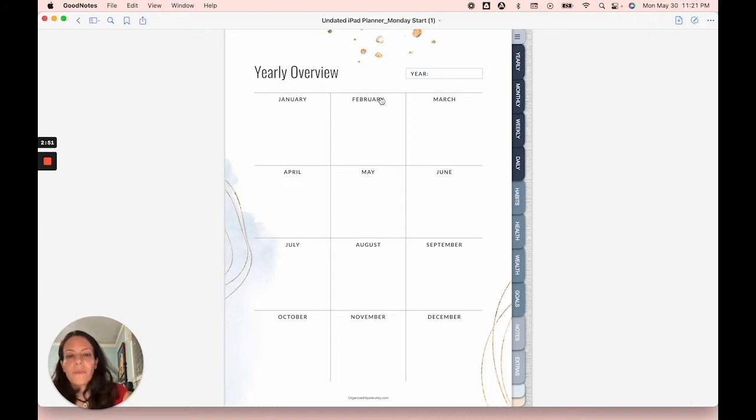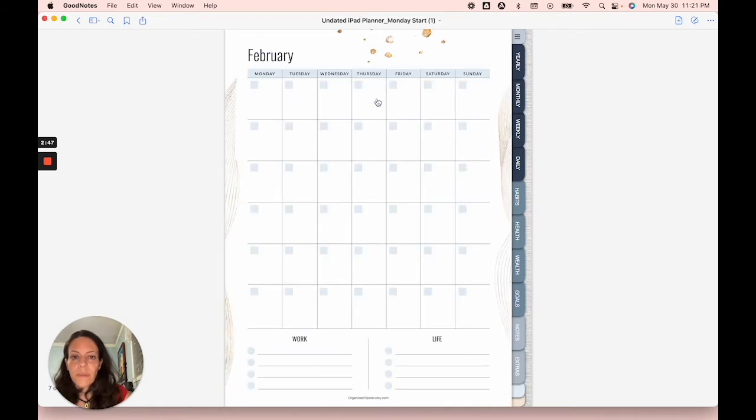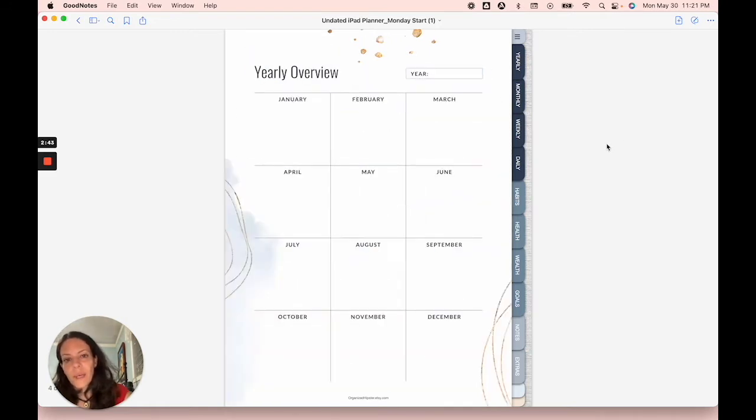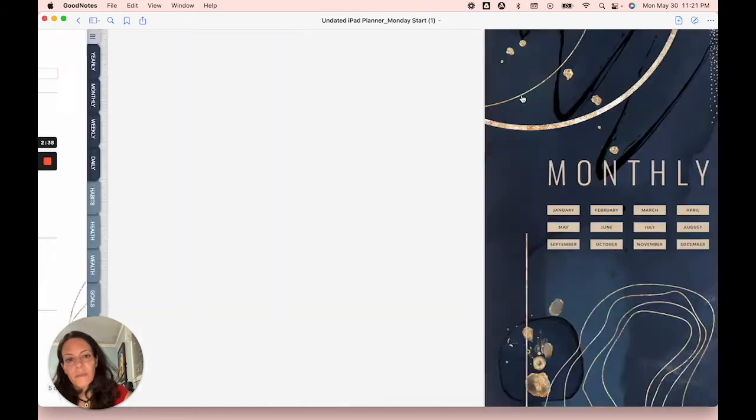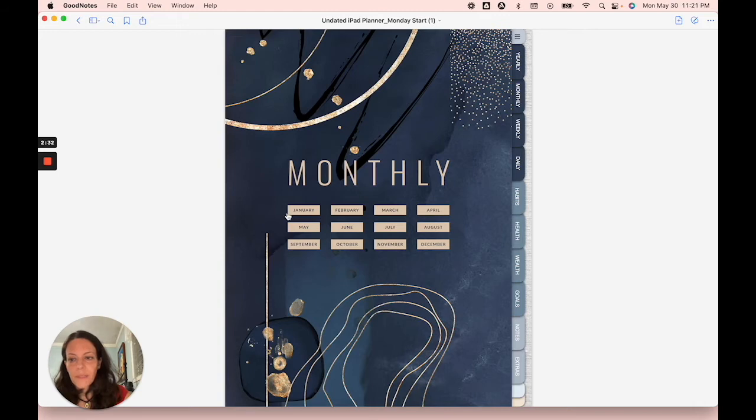From your yearly overview, you can access any month. Let's click on February, and then February can take you right back to that yearly overview. So all your months are obviously in here in the monthly section. You will also see links to each of those months right here.